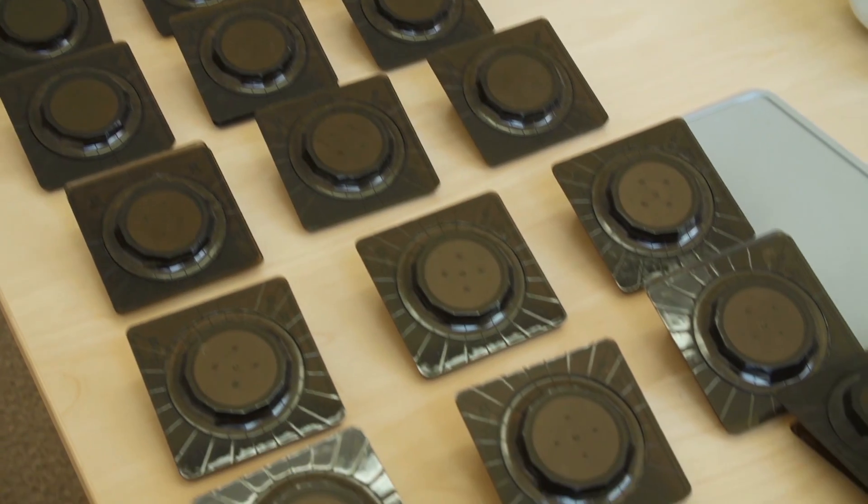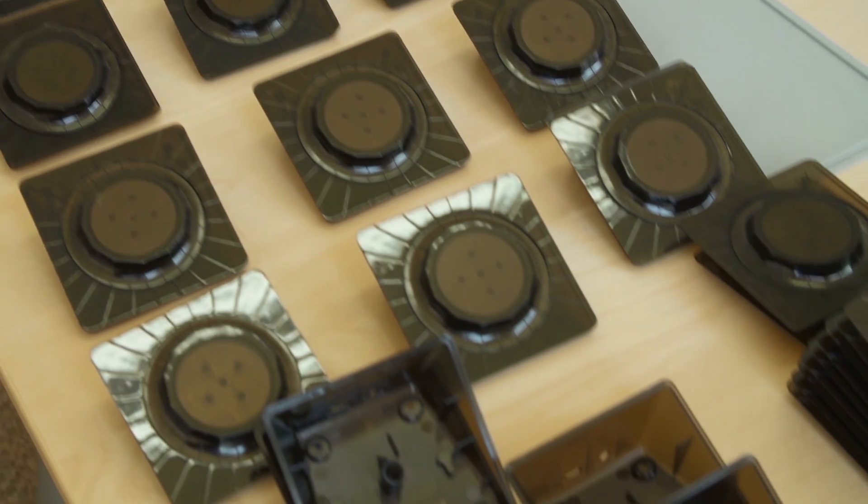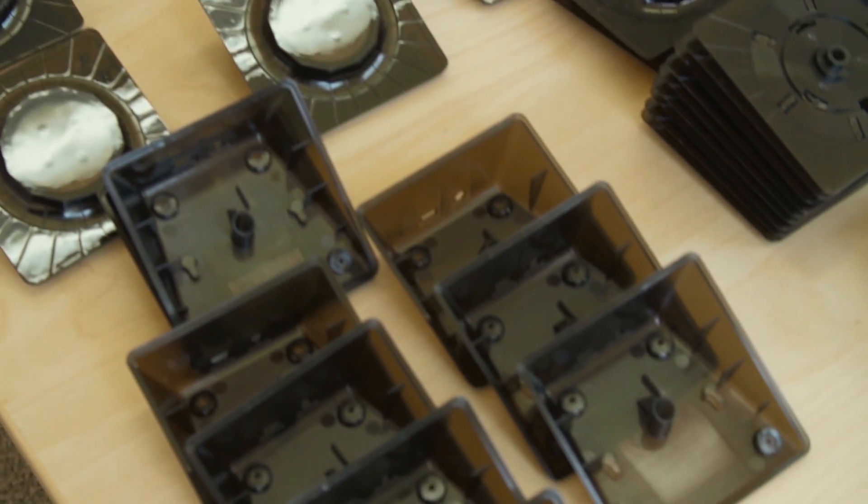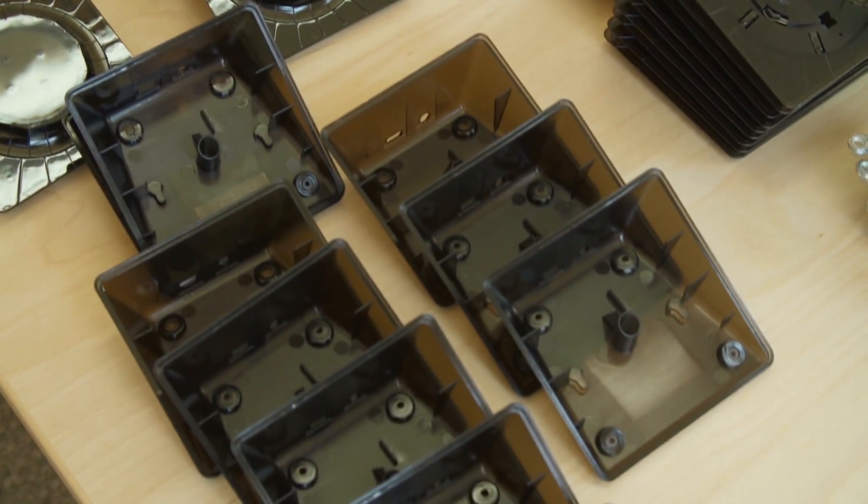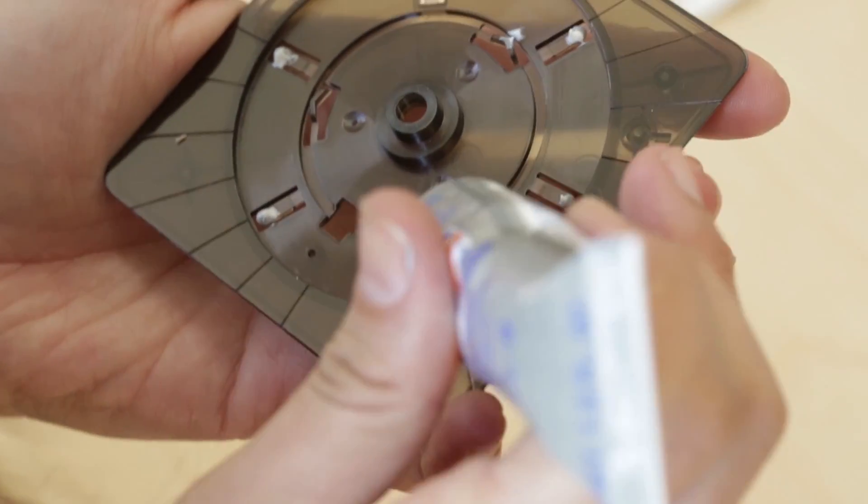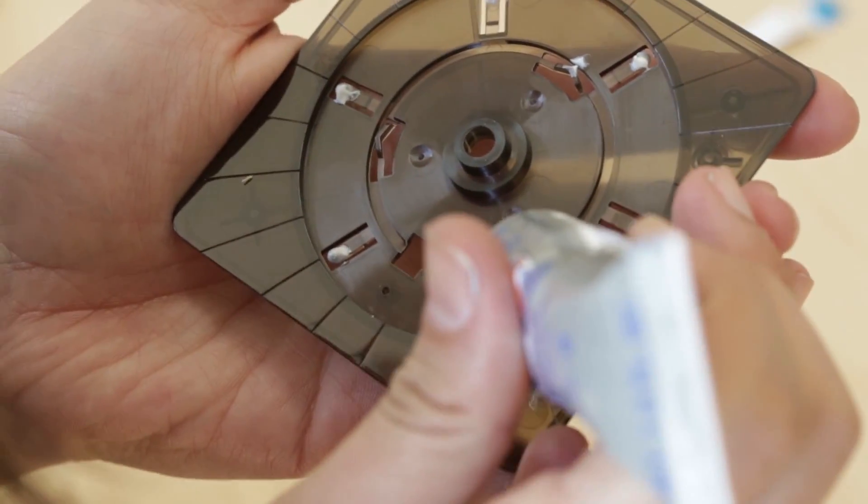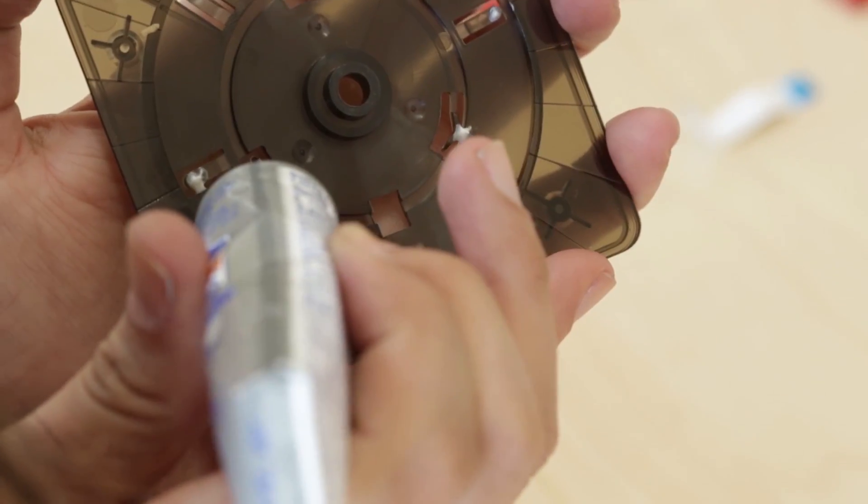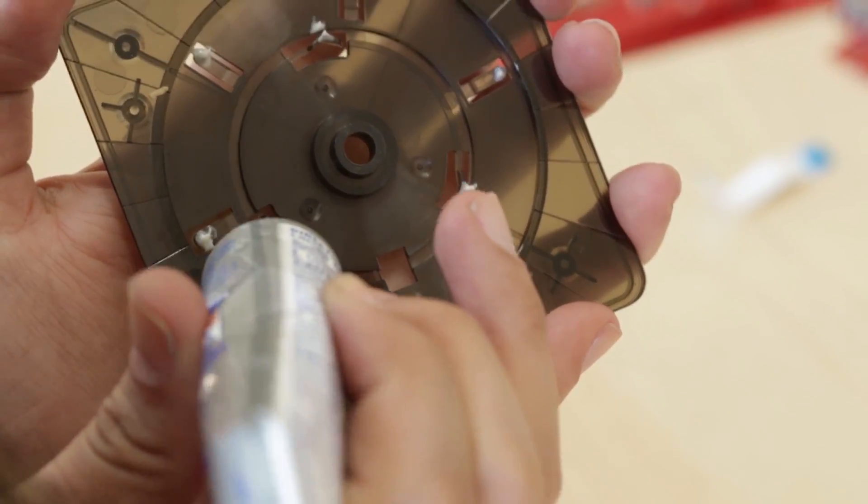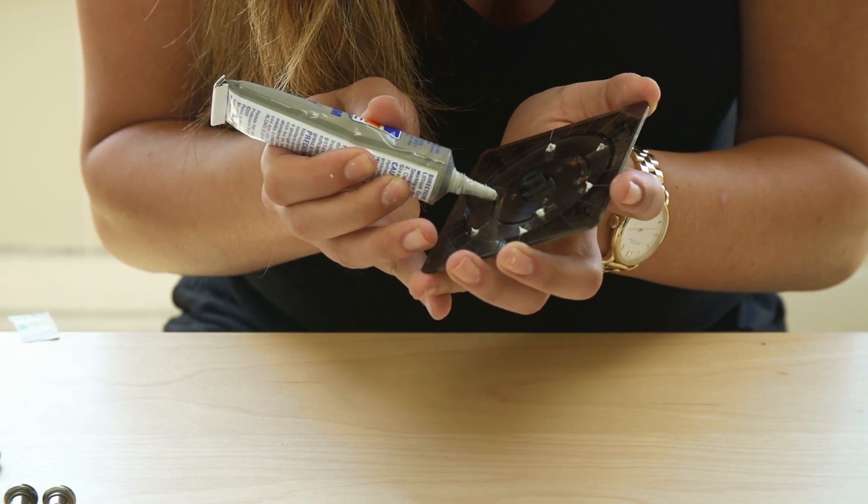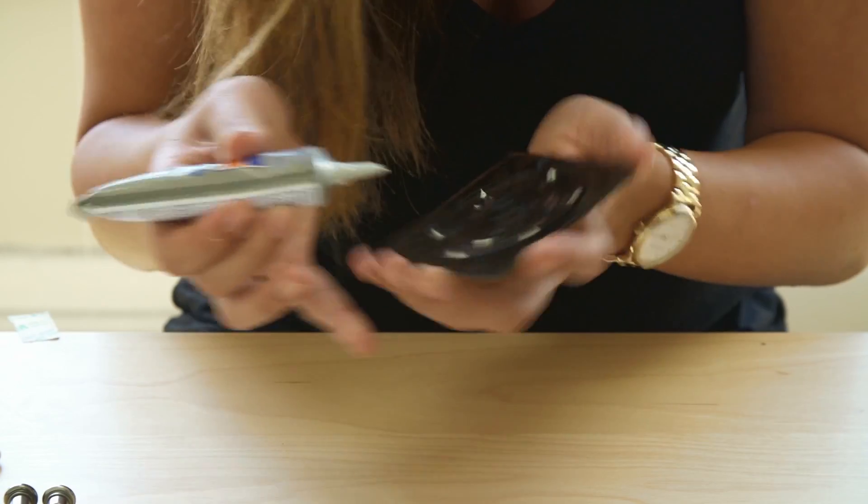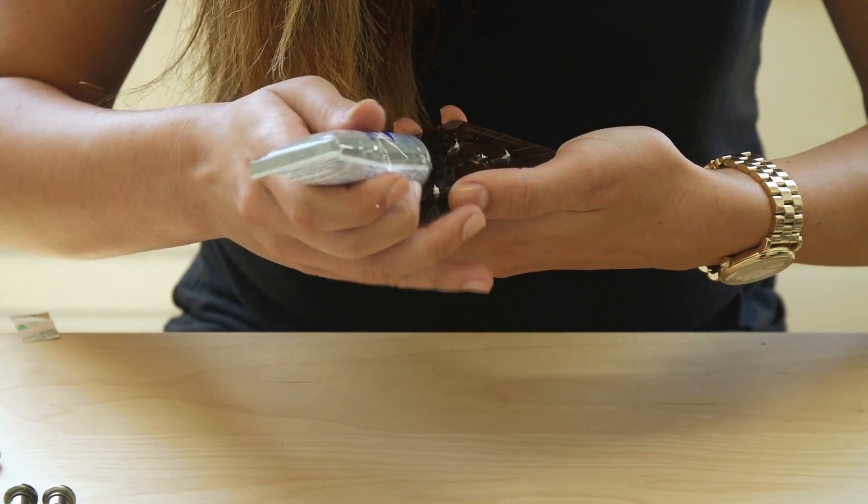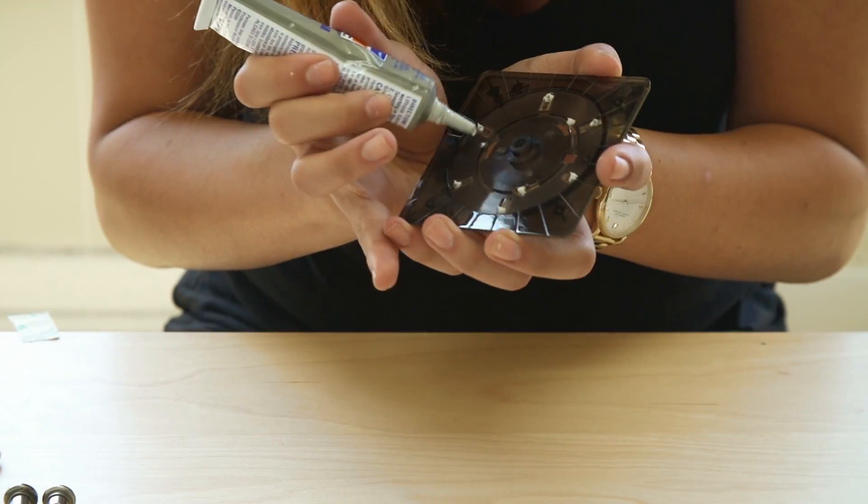The main surface parts are injection molded polycarbonate. The top plate Dana is working with now, she's applying a little bit of lubricant on the places where the knob turns to just give it a nice smooth feel.